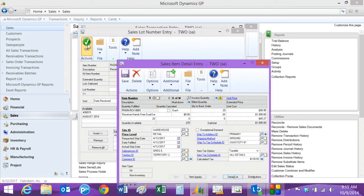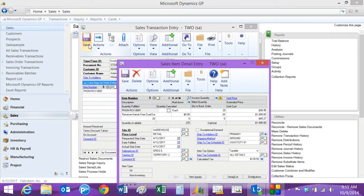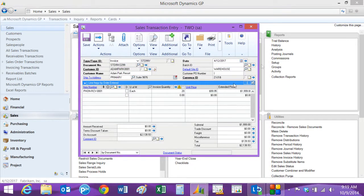And that's all I need to do. Now I'm done with this particular invoice — I'm just going to post it.